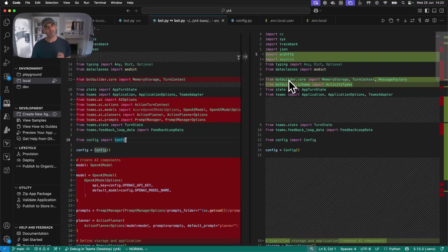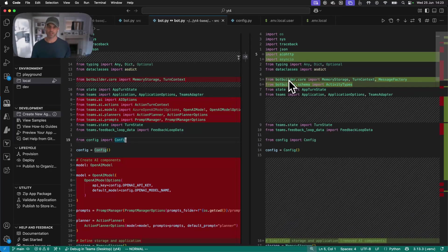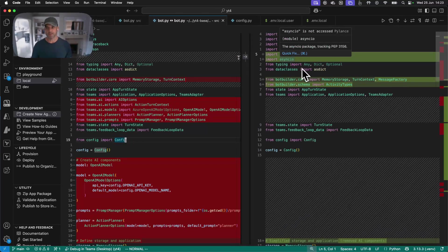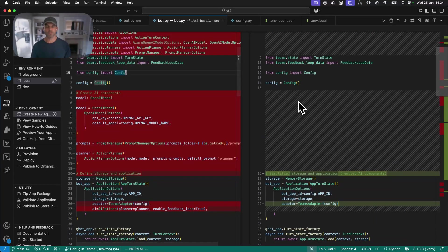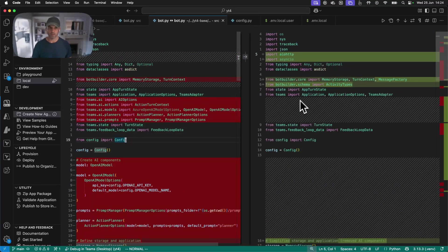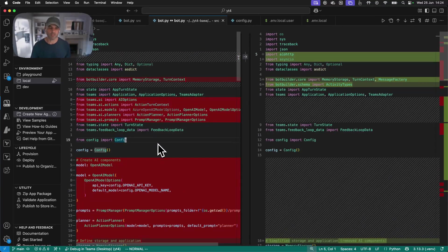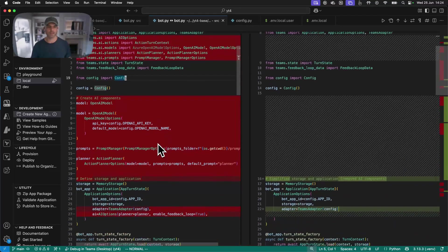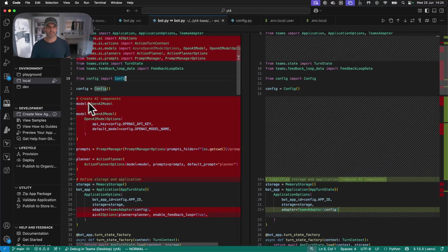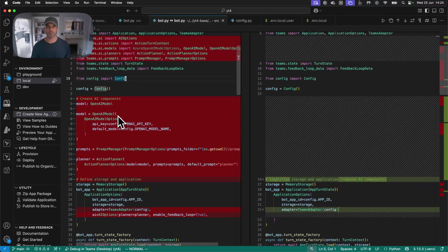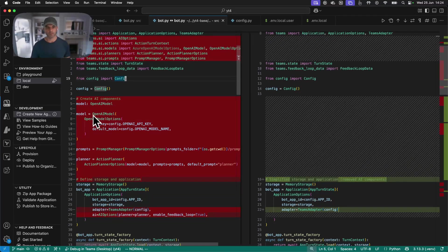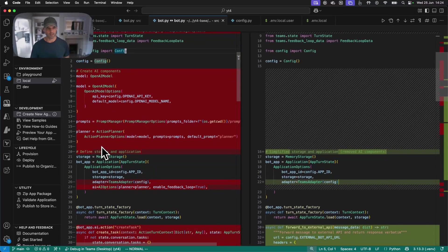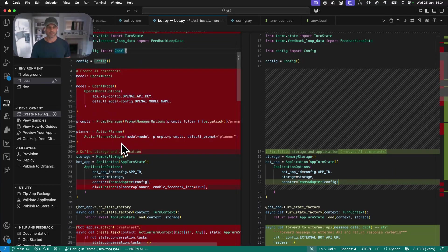which simply takes the user's prompt and passes it through to the external API. So as you might imagine, the modified code is considerably smaller than the boilerplate code. And that's because there's a lot of things in there that we just simply don't need. One notable example is the model object, because we're no longer talking to a model. That job has now been farmed out to our external API. So we can get rid of all of that. We can get rid of the prompts, and we also don't need the planner.